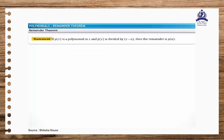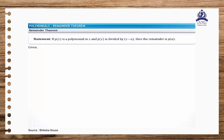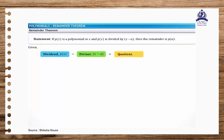The remainder theorem states that if p of x is a polynomial in x and p of x is divided by x minus a, then the remainder is p of a. It is given that the dividend equals p of x and the divisor equals x minus a. Let the quotient be q of x and the remainder be r. On the basis of the division rule, you can derive the equation: p of x equals (x minus a) times q of x plus r.